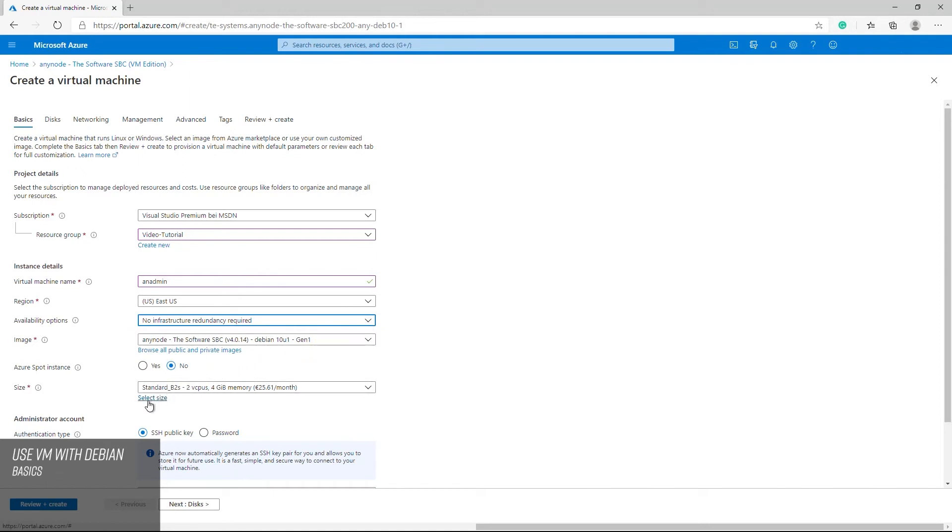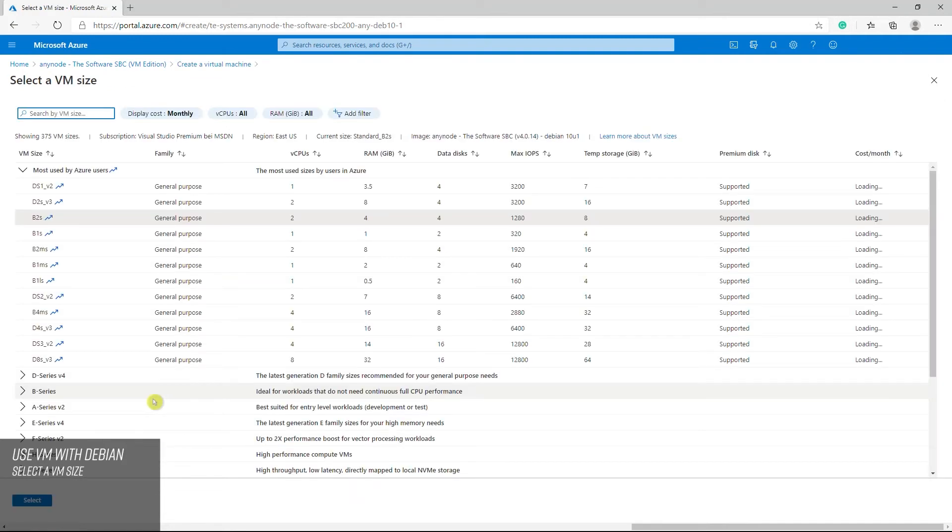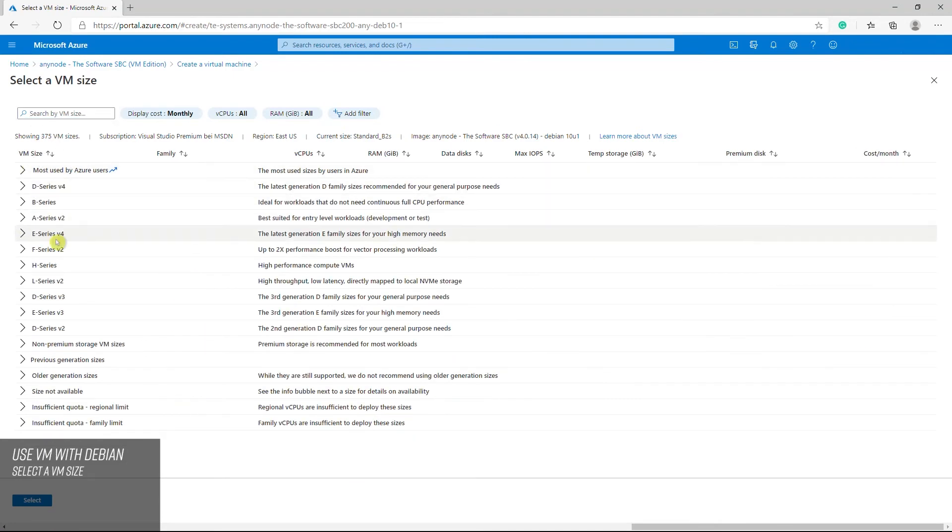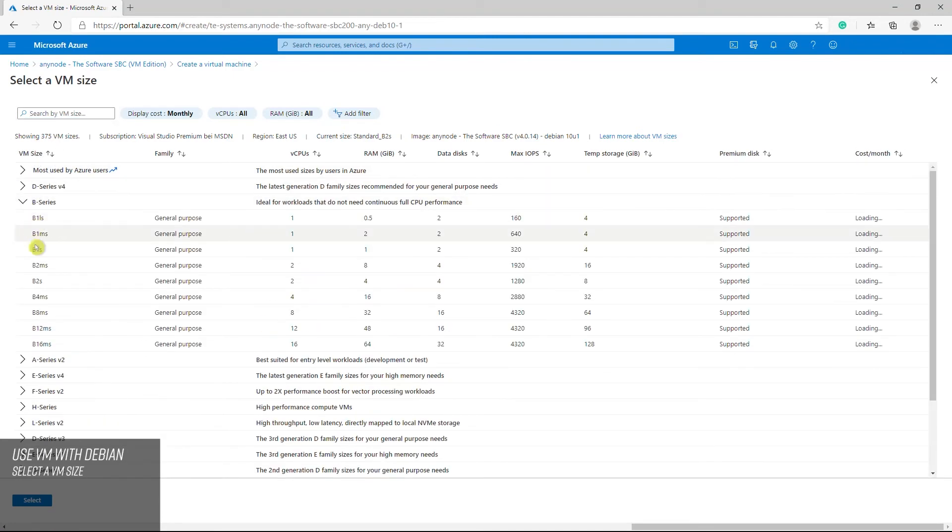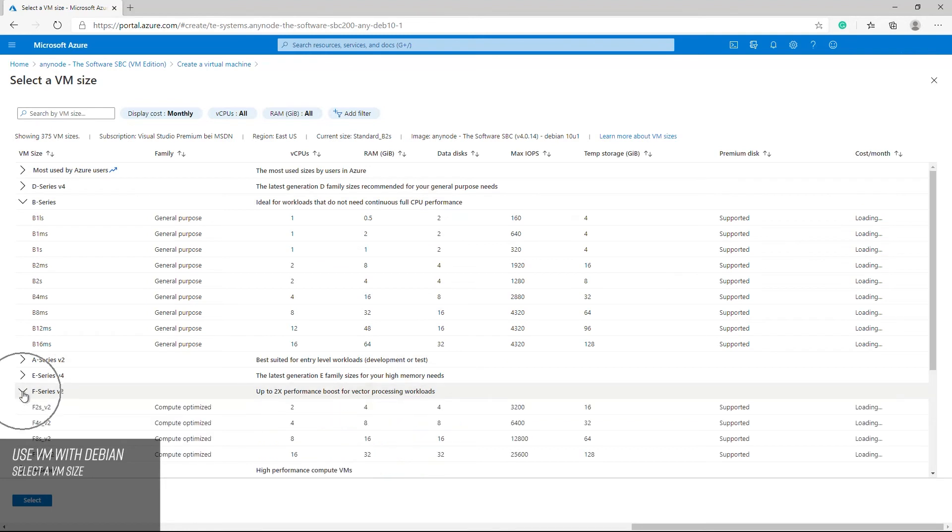You can select the size of the virtual machines here. This will affect how much money you pay for the VM on a monthly basis. Depending on your region selection, you have multiple options available. Please note, not all models are available in all regions. Also, pricing for the same model may vary in different areas. We recommend B and F series. You can switch between the models later.